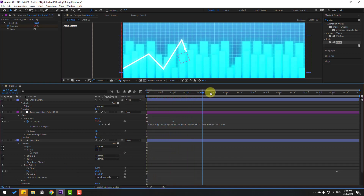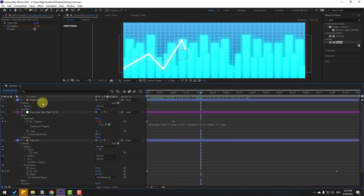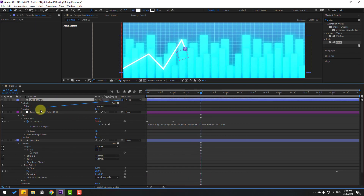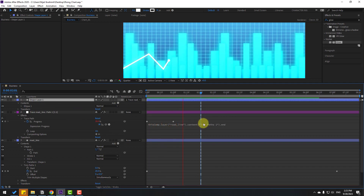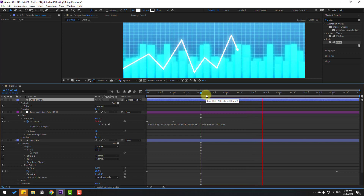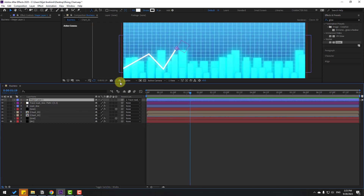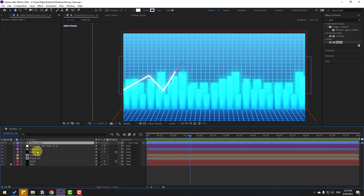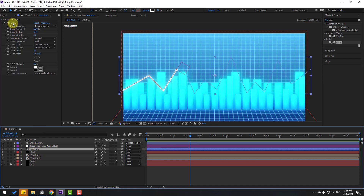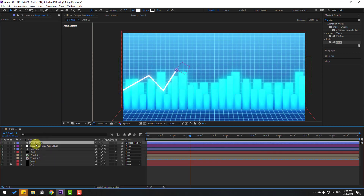Set quality to Quarter. Select the shape layer and link it to the null object. Close all settings. Select the rod line, select the glow effect, Ctrl+C to copy. Select shape layer 1 and Ctrl+V to paste the glow.